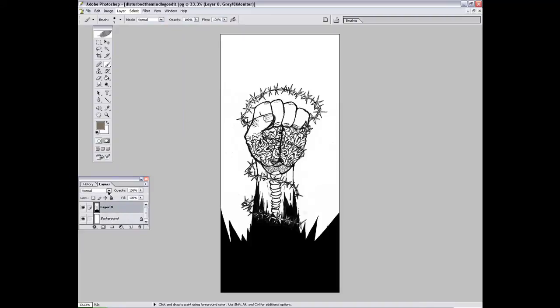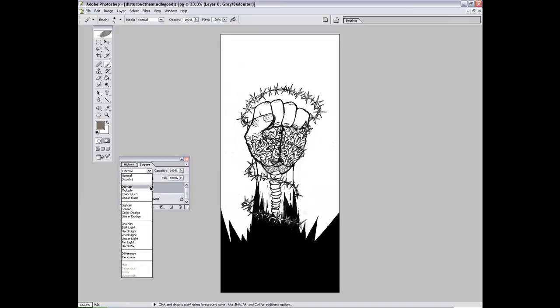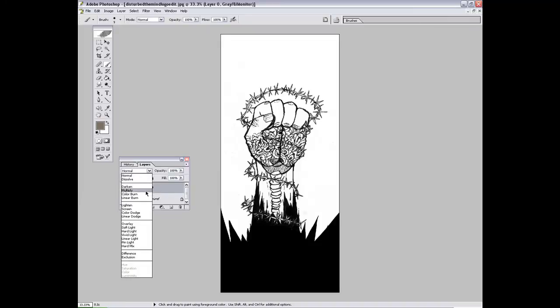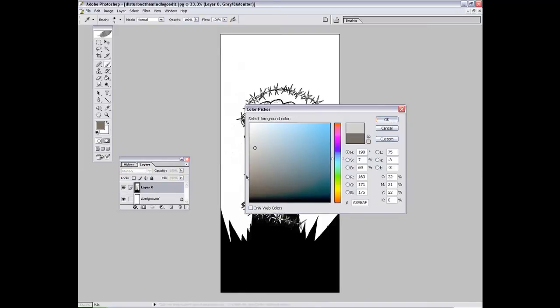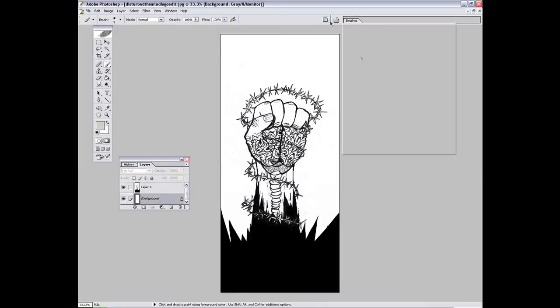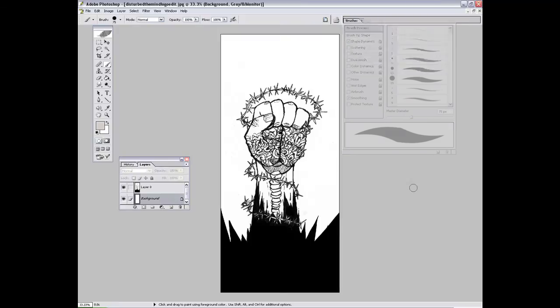Now, on your layer with your lines on, what you do is you go to Multiply, and then, hopefully, on your background layer, it should go underneath the lines.